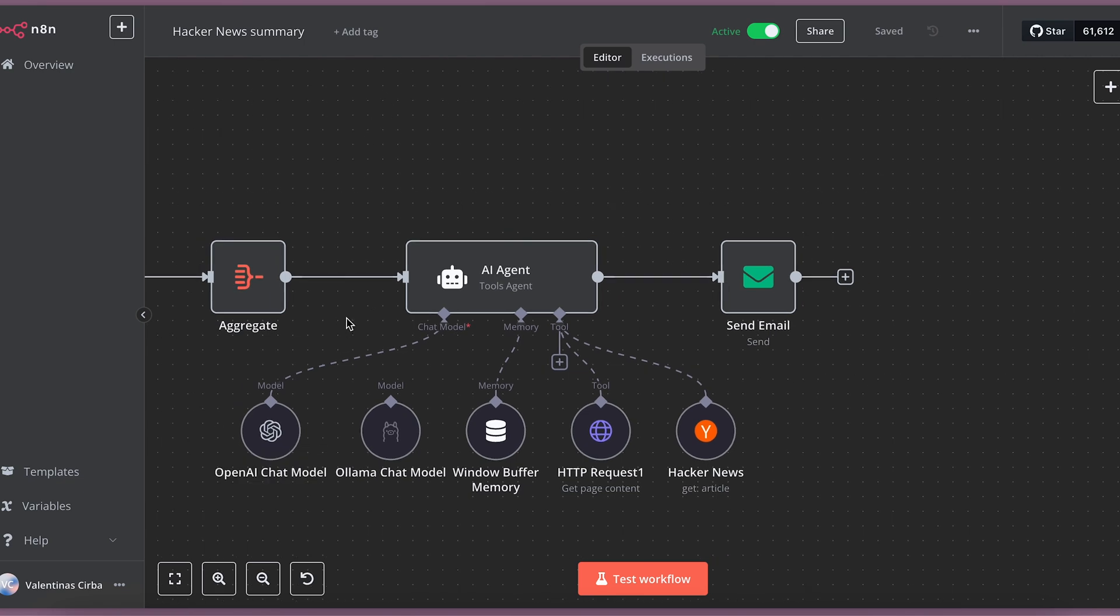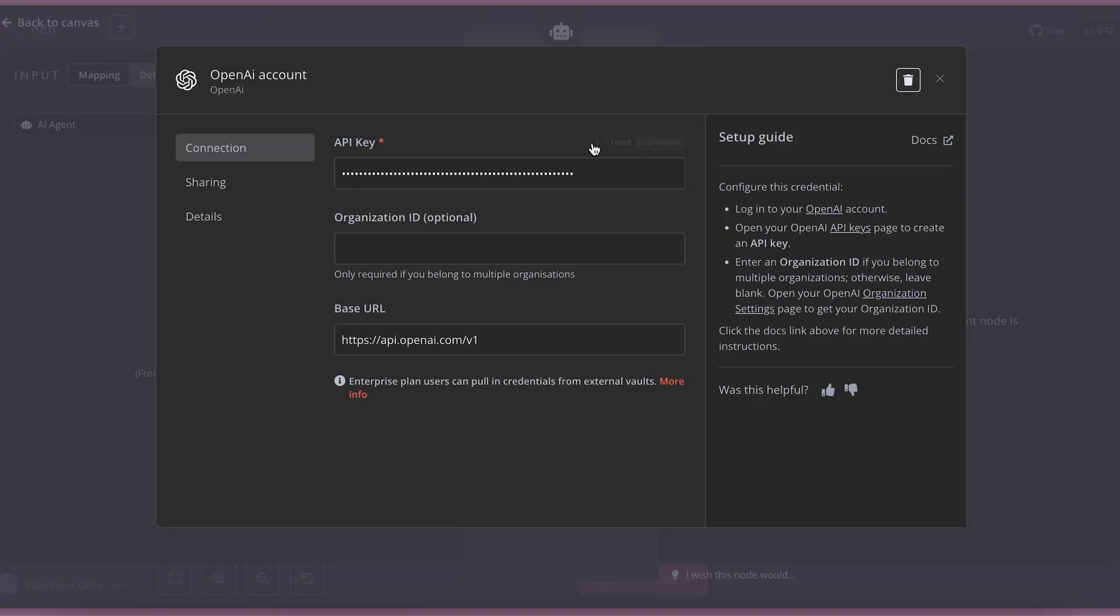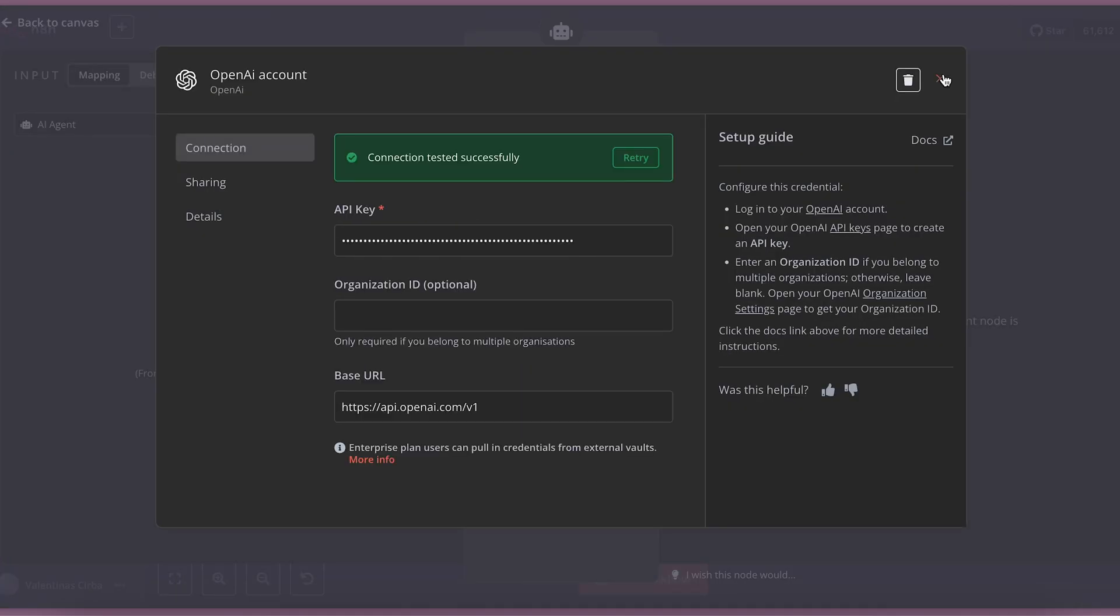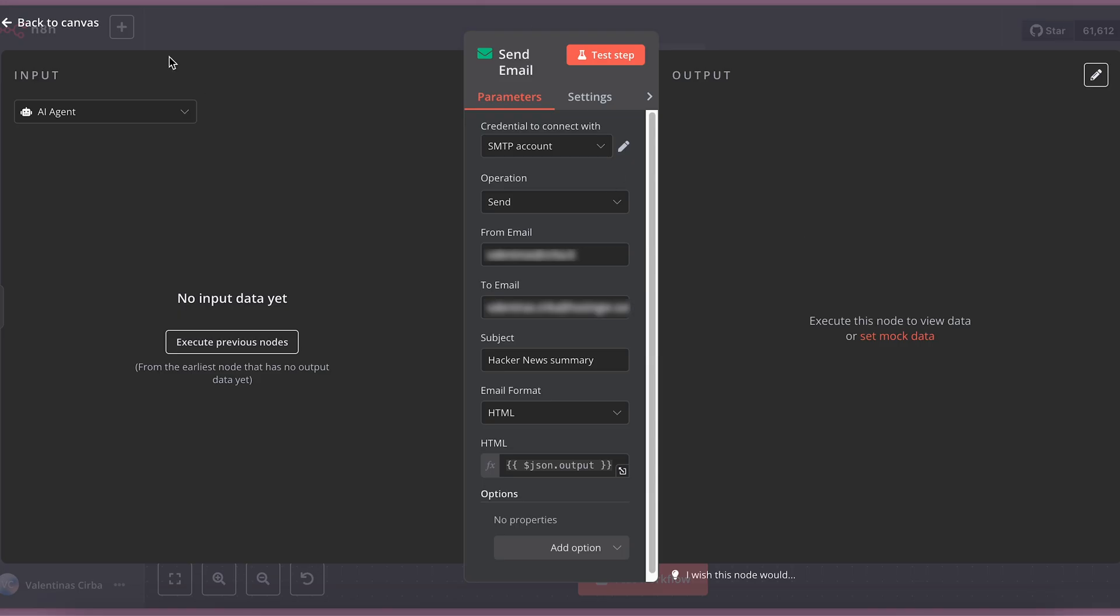This AI agent uses OpenAI chat model, which is very easy to attach. You just need your OpenAI account and API key. And the last step sends me an email.